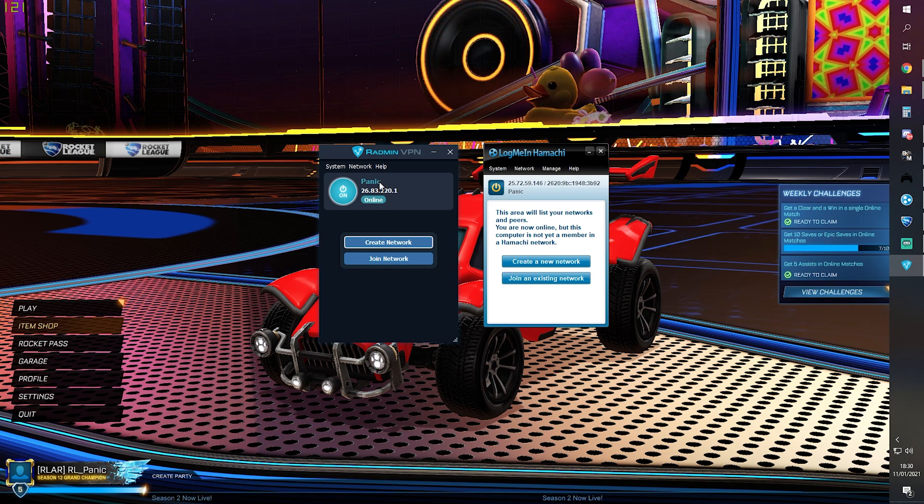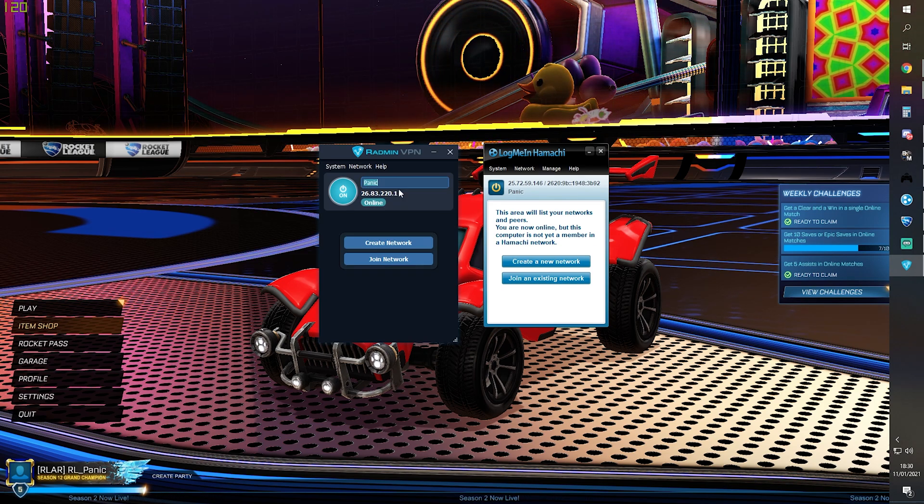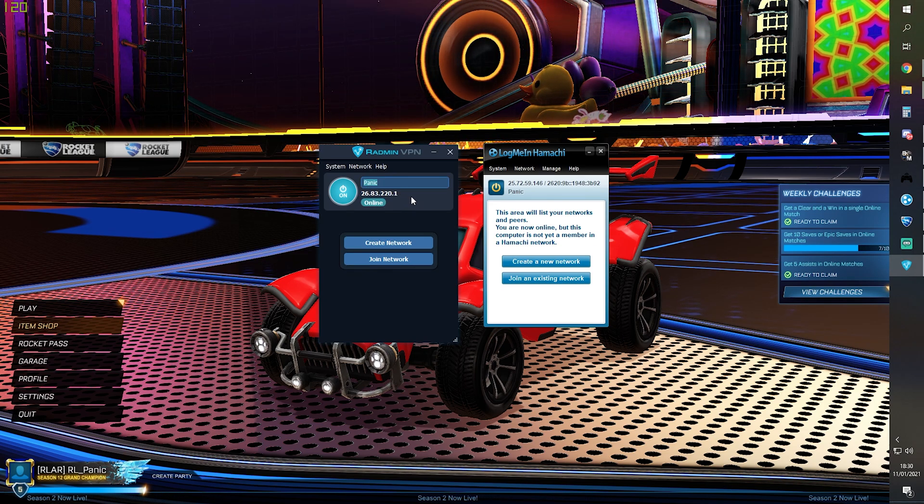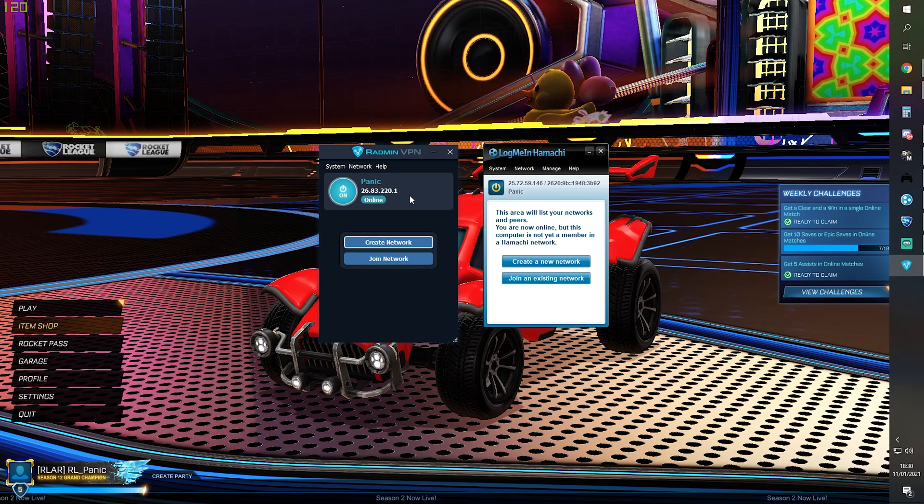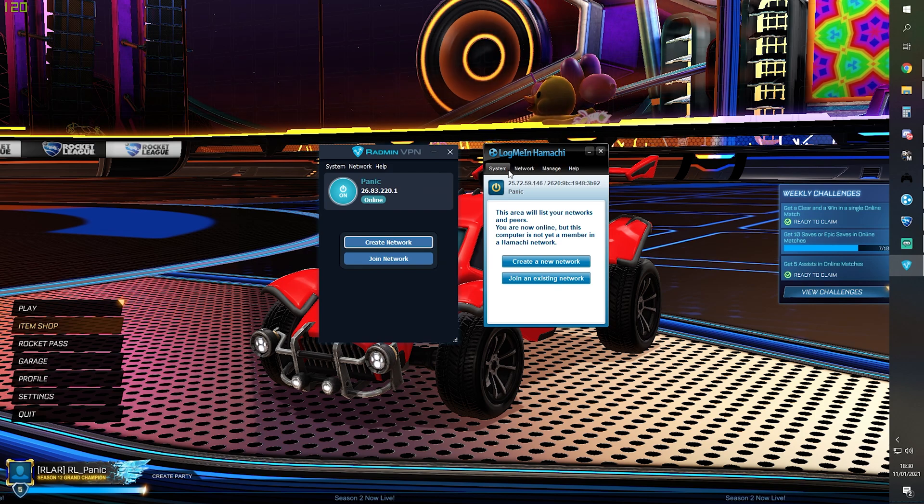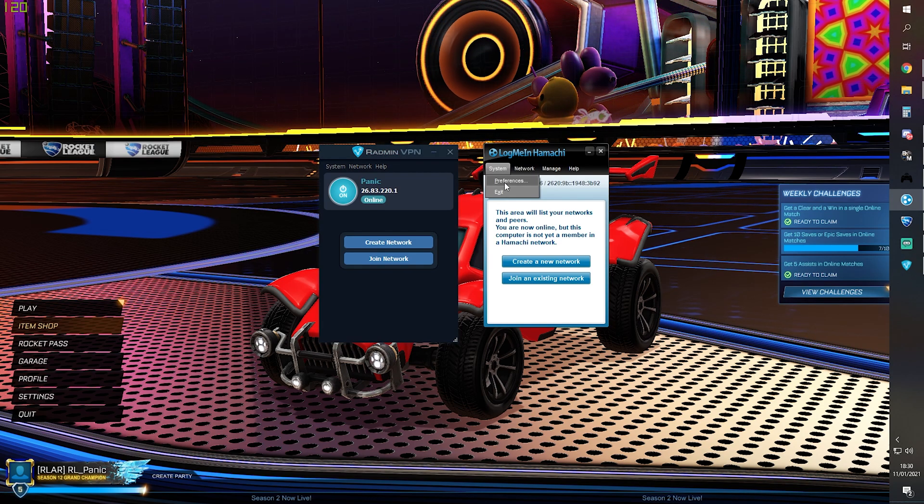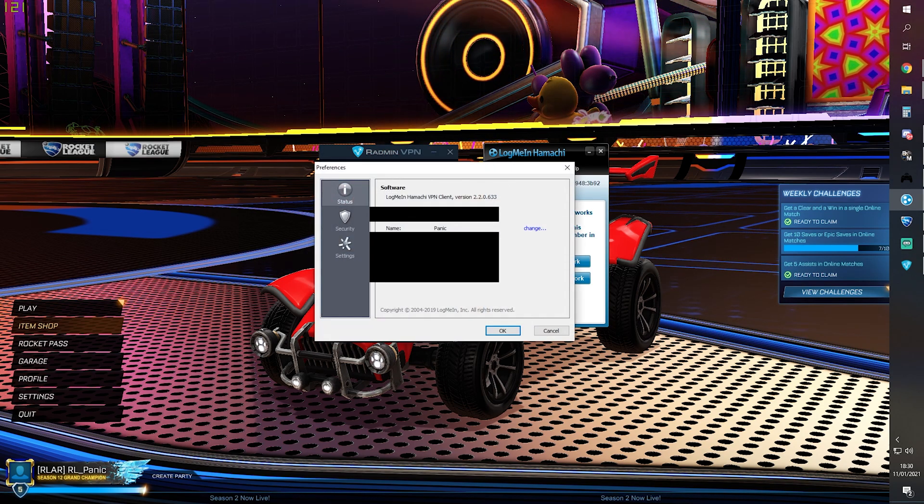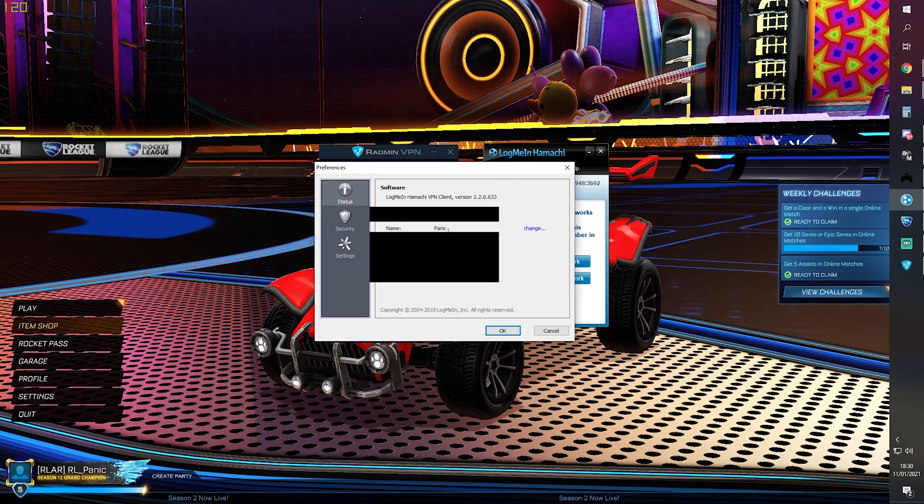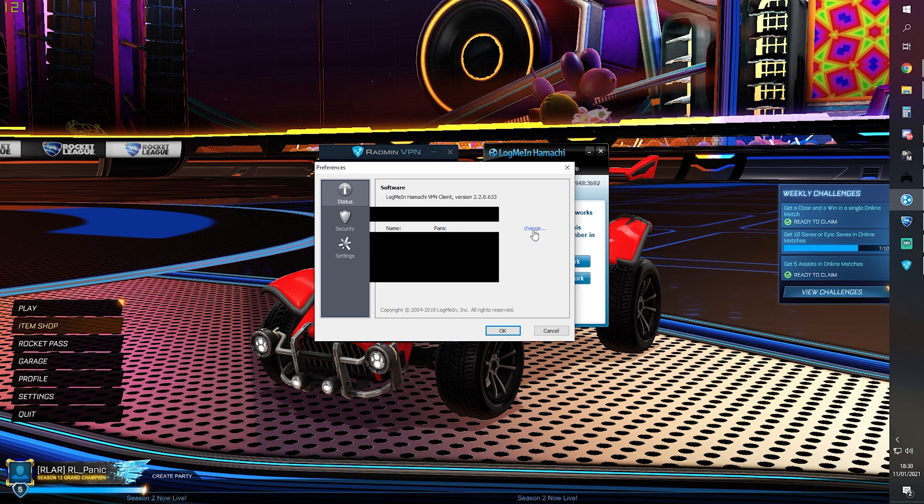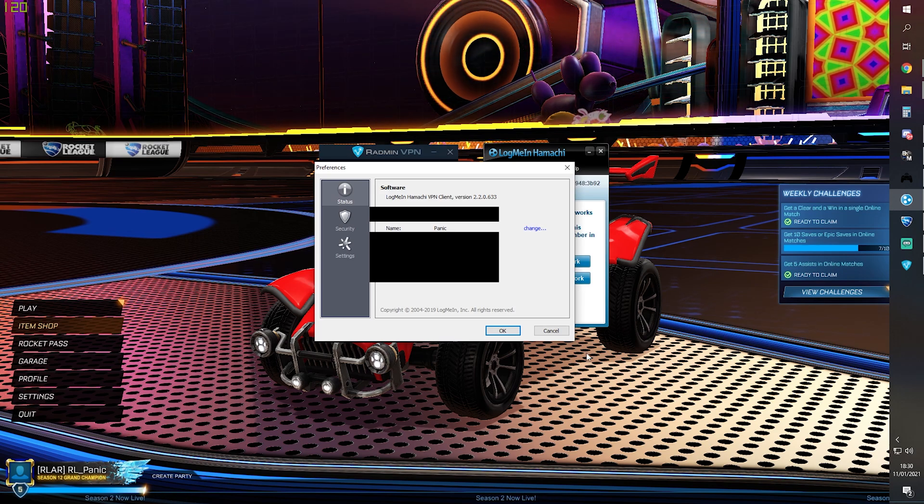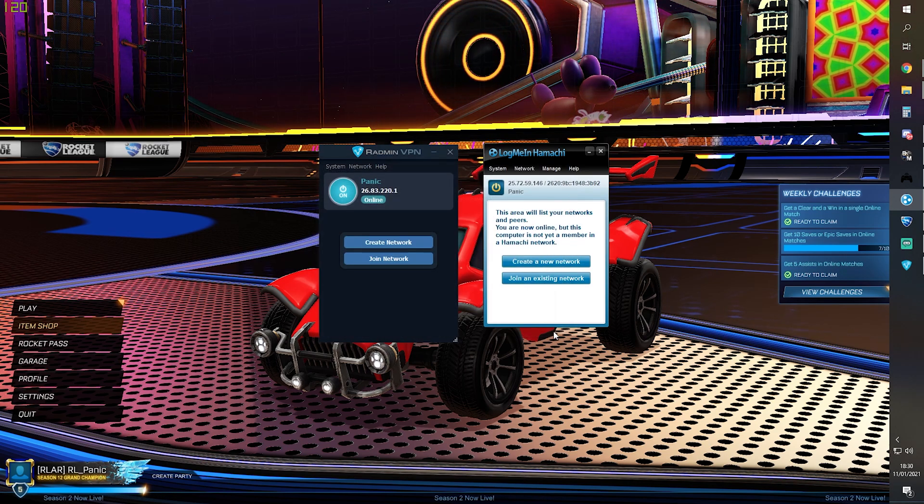With Hamachi, go to System, Preferences, and you can see your name here and change it right there.